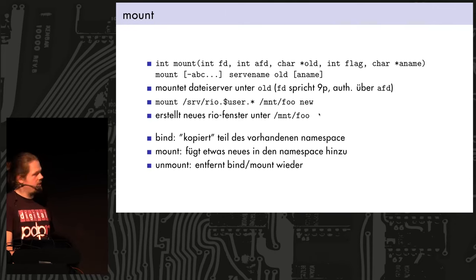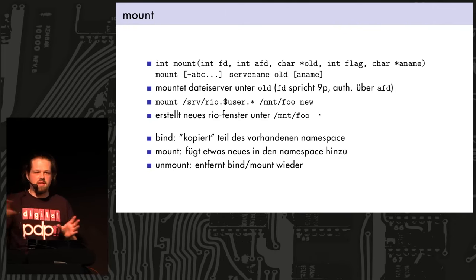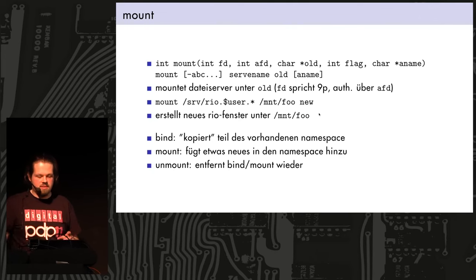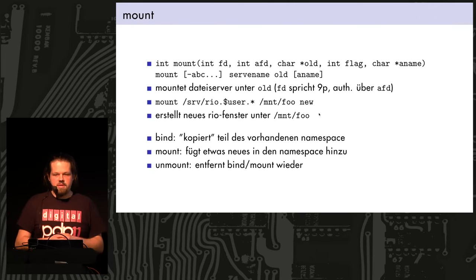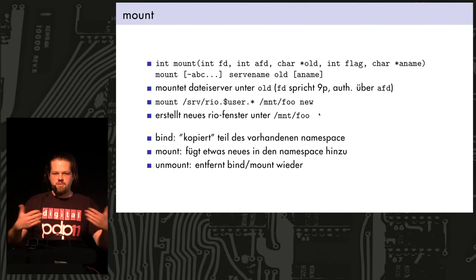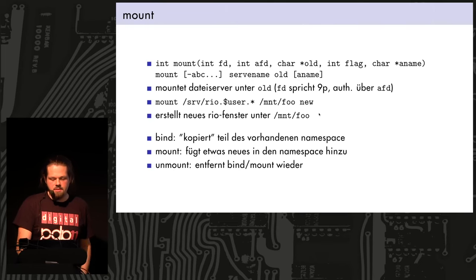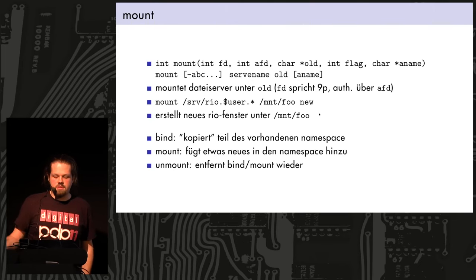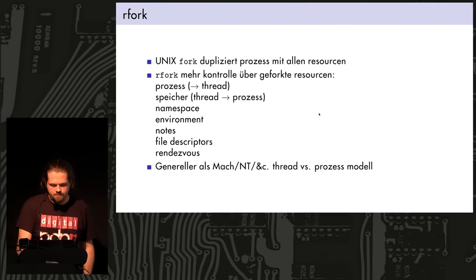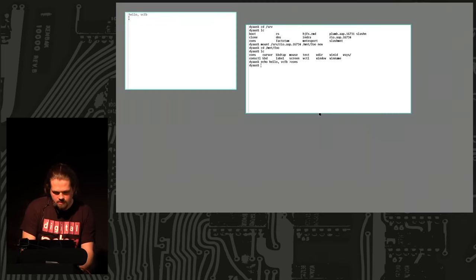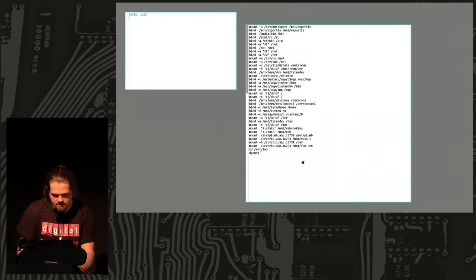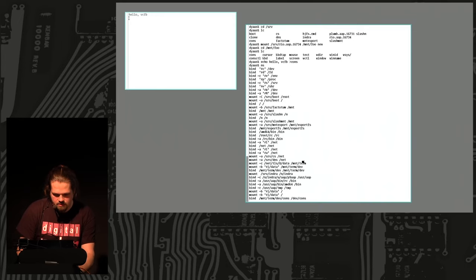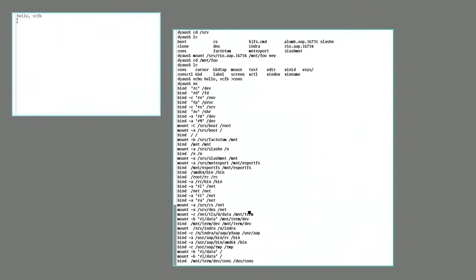And if I mount this cons, I'm not going to experiment now, but I could take over the window, and just start a shell, which connects its standard input and output to this cons file of that new window, and it will run in that window. Okay, so the idea is bind copy something to another place, something that already exists, mount add something new to the namespace, and unmount removes that, and I can check all the, I can check how my namespace was constructed with the NS command, which is like ps, and this is NS.